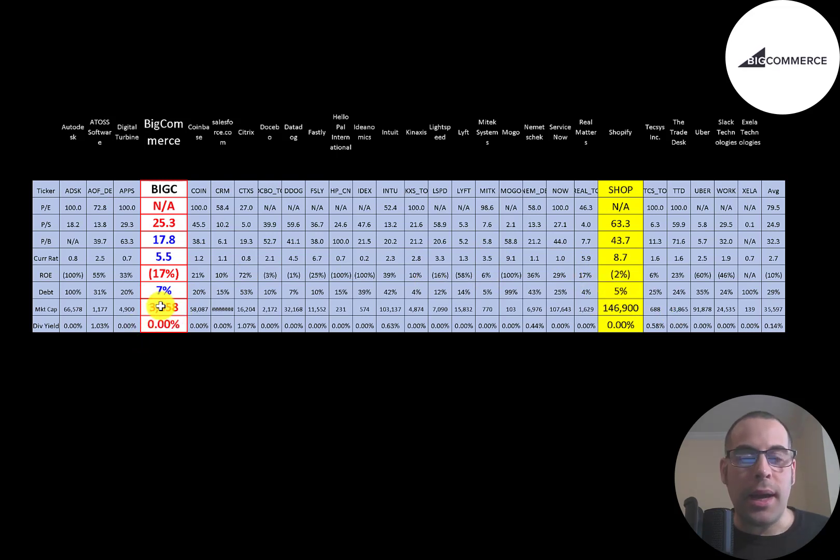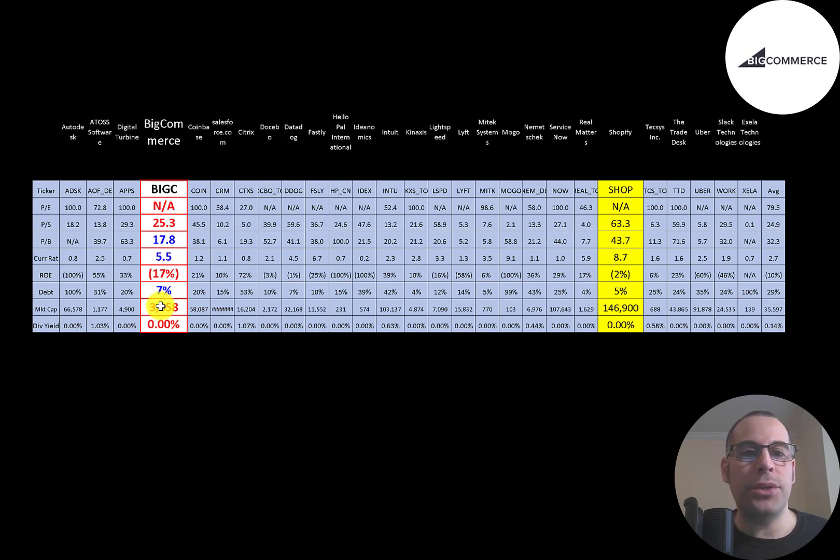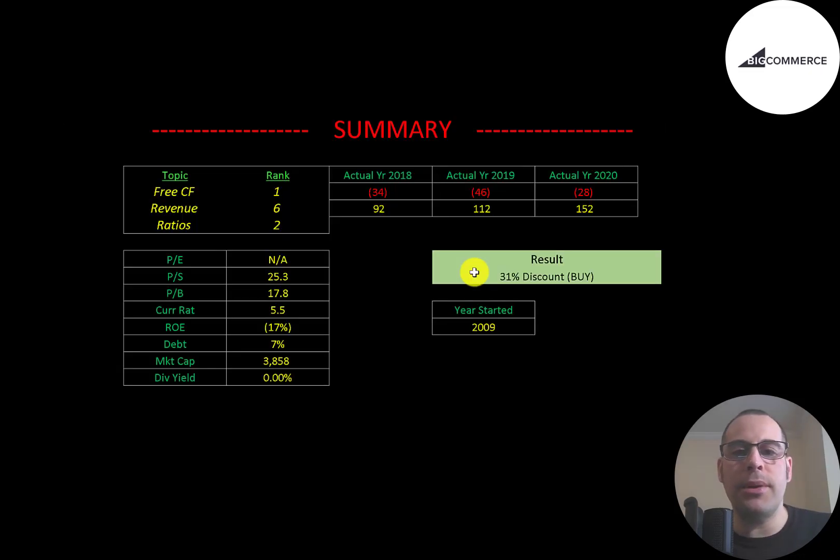A lot of these companies do not make any money so they can't pay a dividend, and the companies that do make money just put it back into the company to grow it.